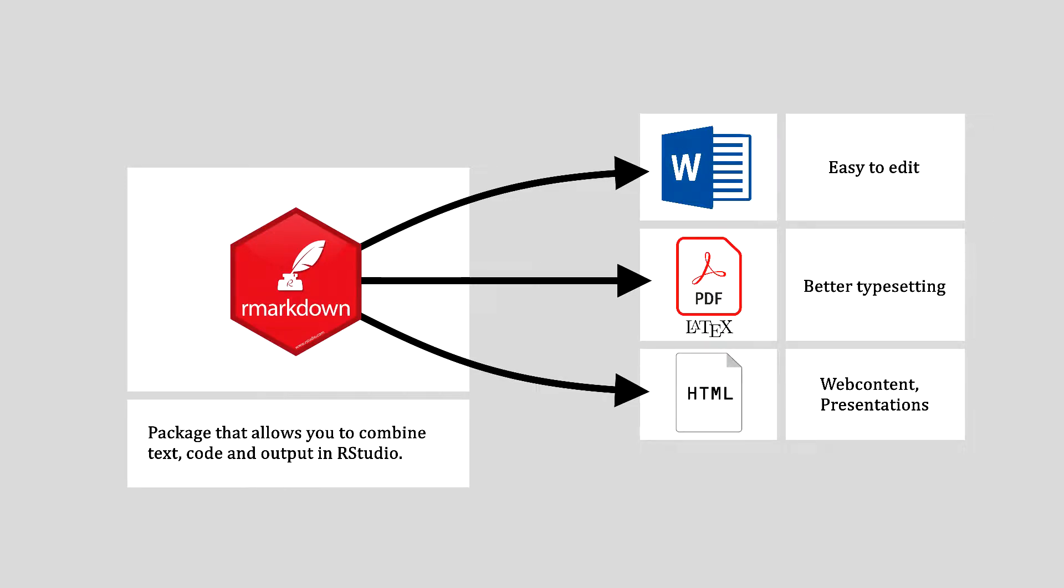However, LaTeX offers far more flexibility in terms of layout and tends to look more professional out of the box.